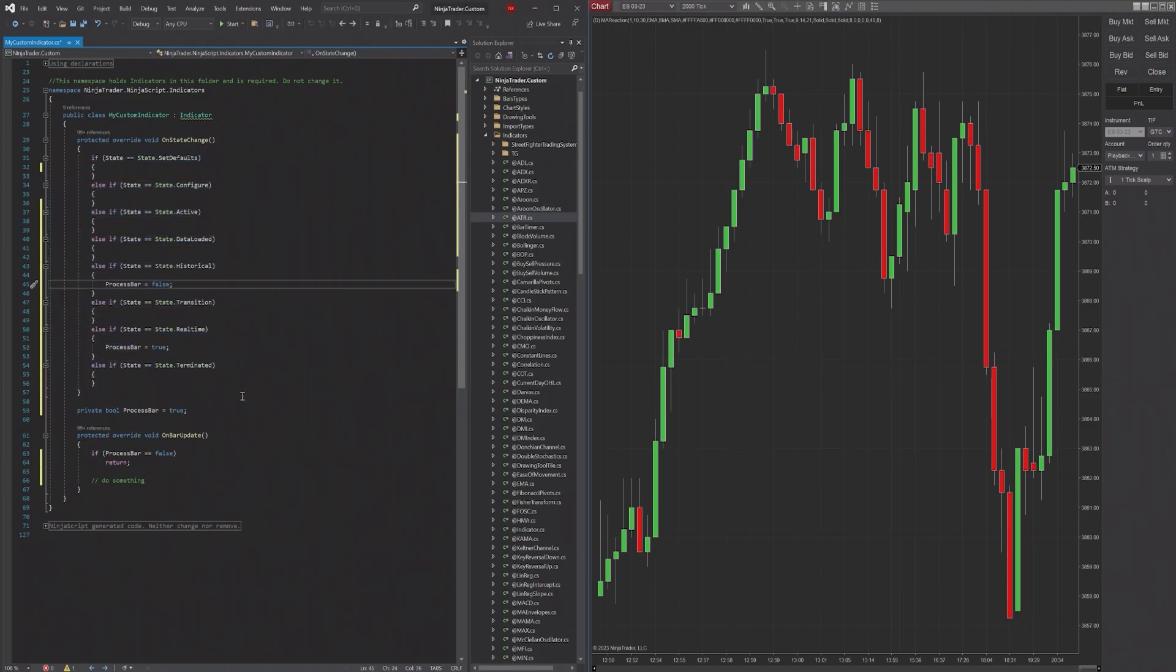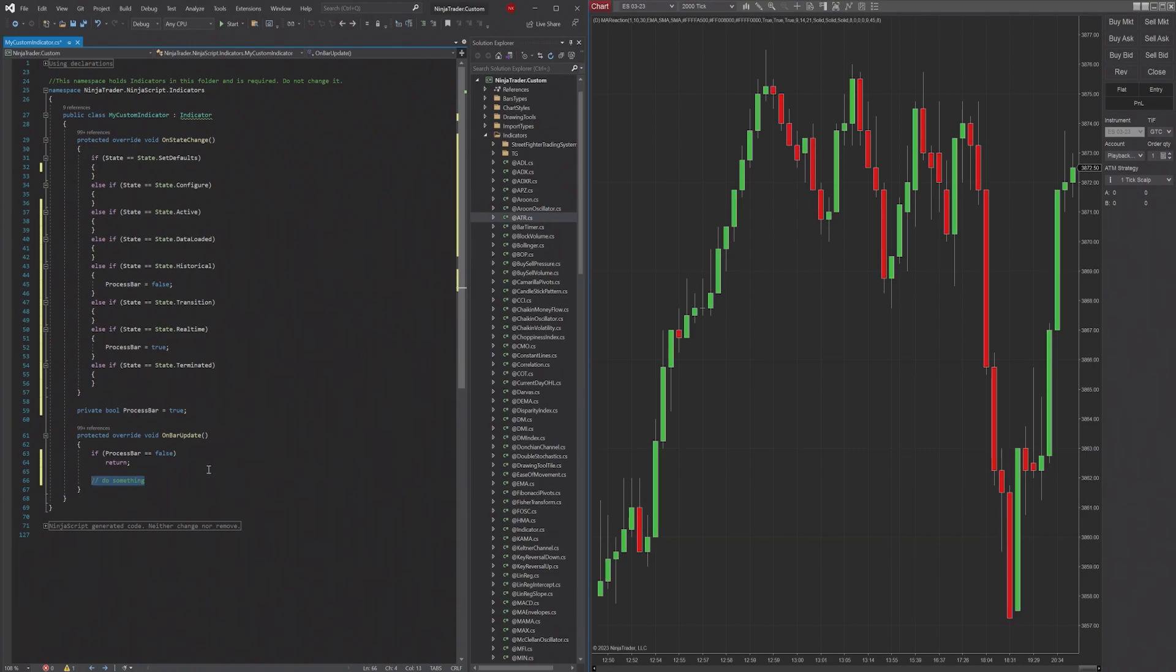Now there is another method that I want to talk quickly about, and that's going to be the SetState method. So what you can do is if something happens, say your indicator - something goes completely wrong, something's null that's not supposed to be, or maybe just a certain time is triggered.